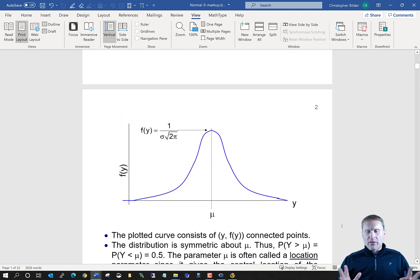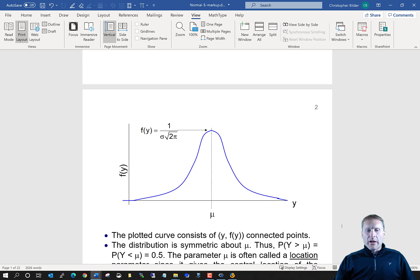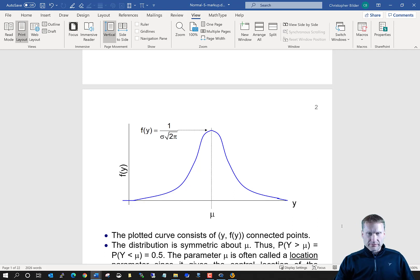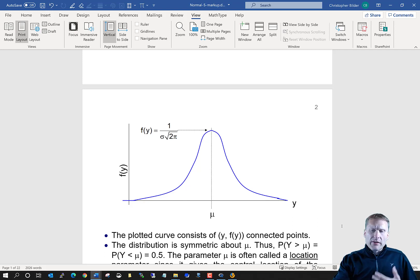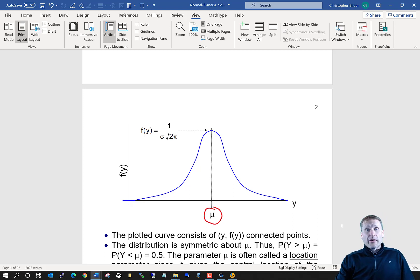Here's a very general plot of this distribution. You could plug in various values of y into the equation, get values of f of y out, plot the y values on the x-axis and the f of y values on the y-axis, then join any points with a line or curve. The probability distribution is always centered at the mean — the population mean value.